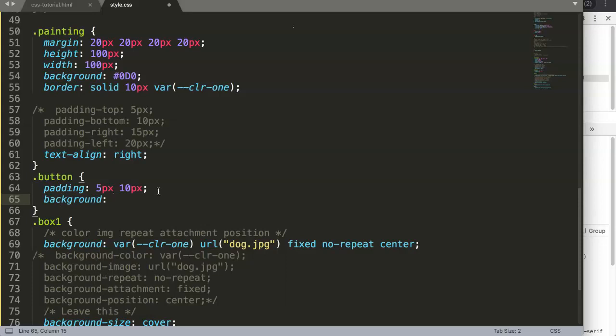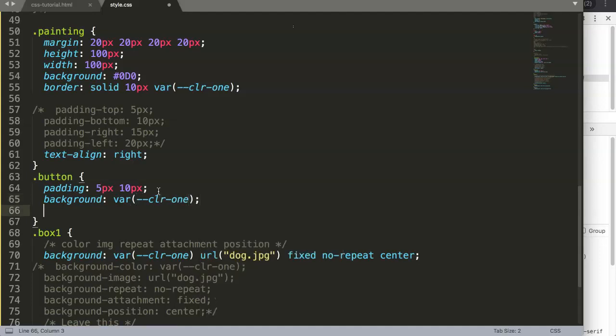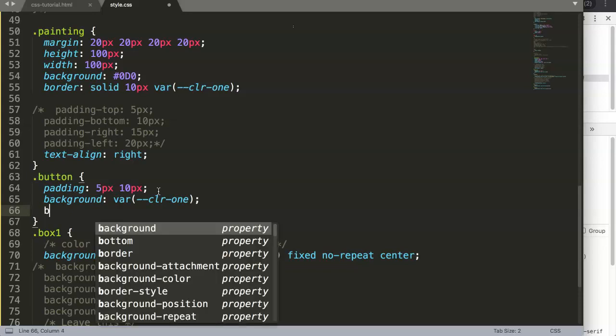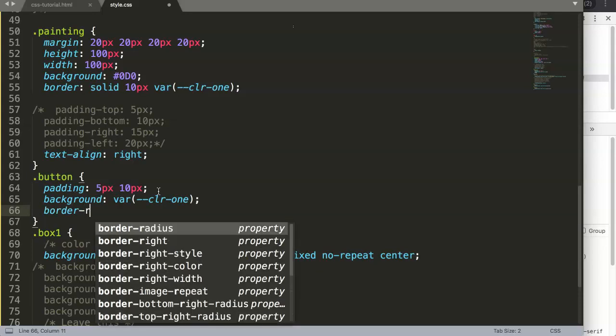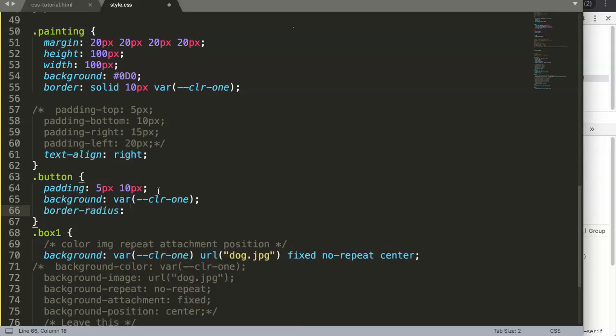Now we have here the right syntax. We have this here and we have a background color. You already know how to do a background color. We say here variable and then we say dash dash color one.